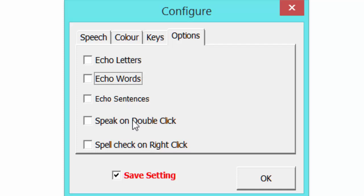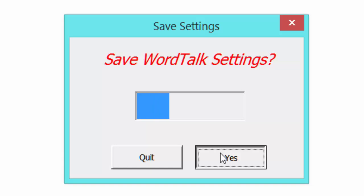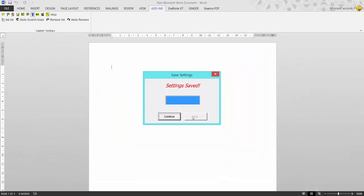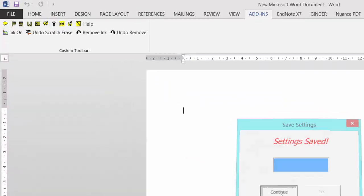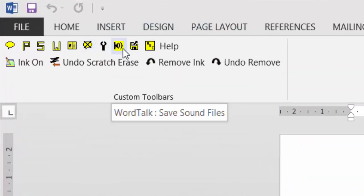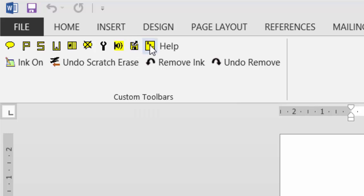You can speak on double-clicking it, or spell check on right click. If I right-click on the mouse, you can do a spell check. If I click OK and then yes to save my settings, I don't have to keep changing when I come back in. Click continue. If you go to the next option, we can save any text as an audio file. I'll show you that in a minute. You can load settings that you've done before, and you've got your spell check options.